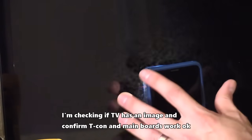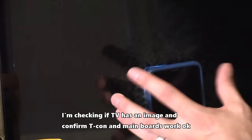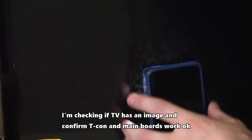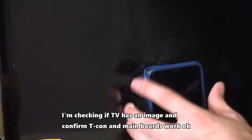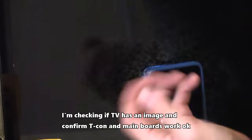Alright, so now you can see there's snow on the screen and you can hear the audio. That lets me know that the main logic board is working pretty good and the tcon board is working. Because we have an image on the screen, that lets me know the tcon board is working because that controls the image on the screen and the tcon board is directly connected to the LCD screen.